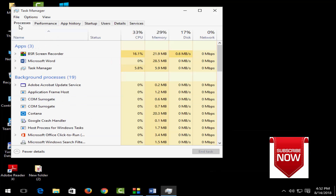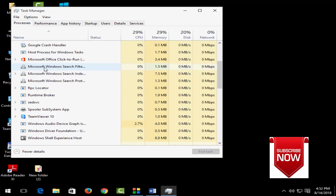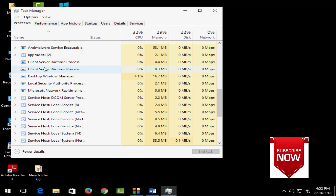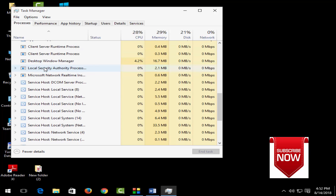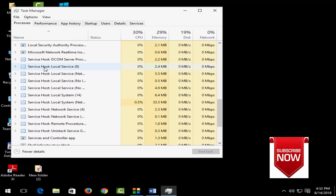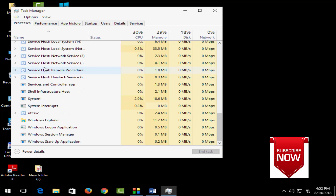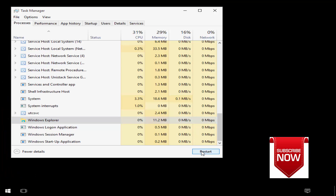Next, go to the Processes tab and scroll down to find Windows Explorer. Select Windows Explorer and click on Restart.